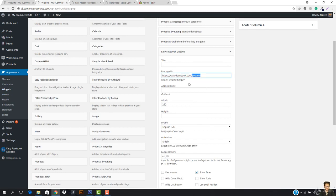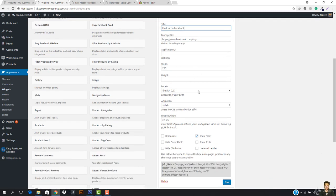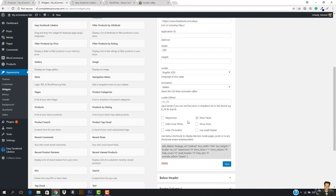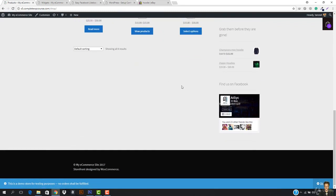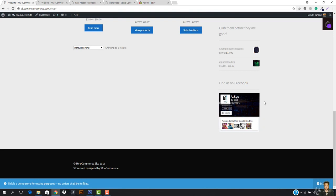Here we have to enter the Facebook page URL, so I'm going to add it. The title would be 'Find Us on Facebook.' Going down, keep everything as default. Make sure that you check 'Responsive' so it will keep its size according to the sidebar. We don't want to show posts, don't want to hide the cover photo, hide the CTA button — no. Use small header — okay. Let's hit Save and have a look at our website. Here we go — it is being loaded. It is also responsive. Make sure you check the responsive option; otherwise the size would overflow. Now we are totally done with our Facebook page widget.